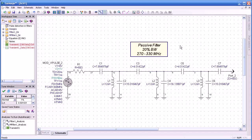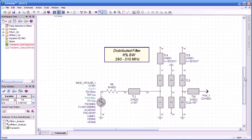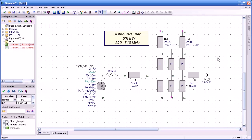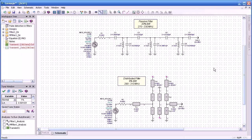Here's another example where we can apply transient analysis to our designs, and that is for filters. Here we have a passive filter with 20% bandwidth, that is 270 to 330 megahertz. And we're going to compare that to the results of a distributed filter, which has a narrower bandwidth, 6% bandwidth, from 290 to 310. So that's 20 megahertz bandwidth; we would suspect that our 10 megahertz signal would be able to pass through easily. We're going to compare the effect of both the bandwidth and type of filters in a transient simulation.